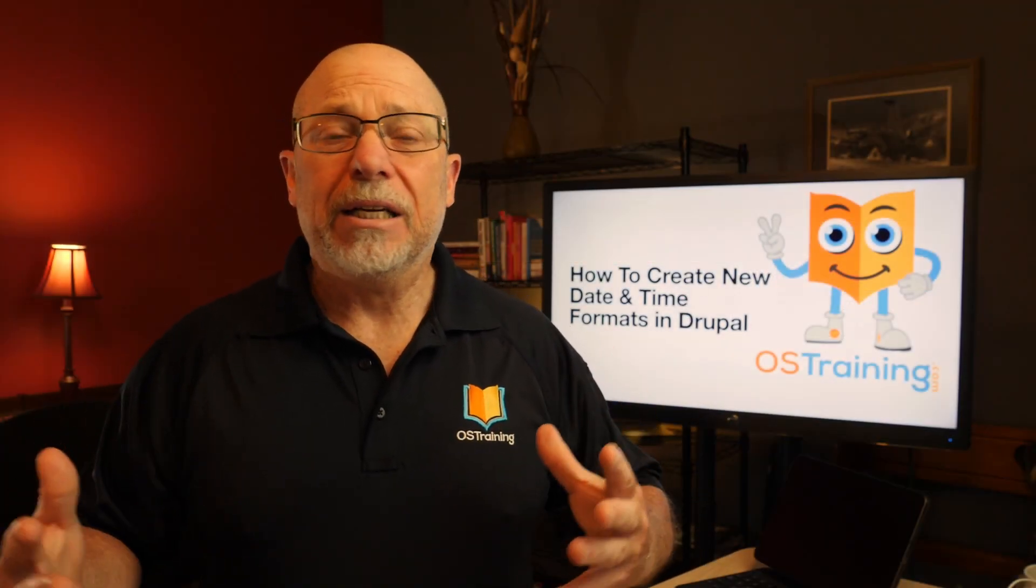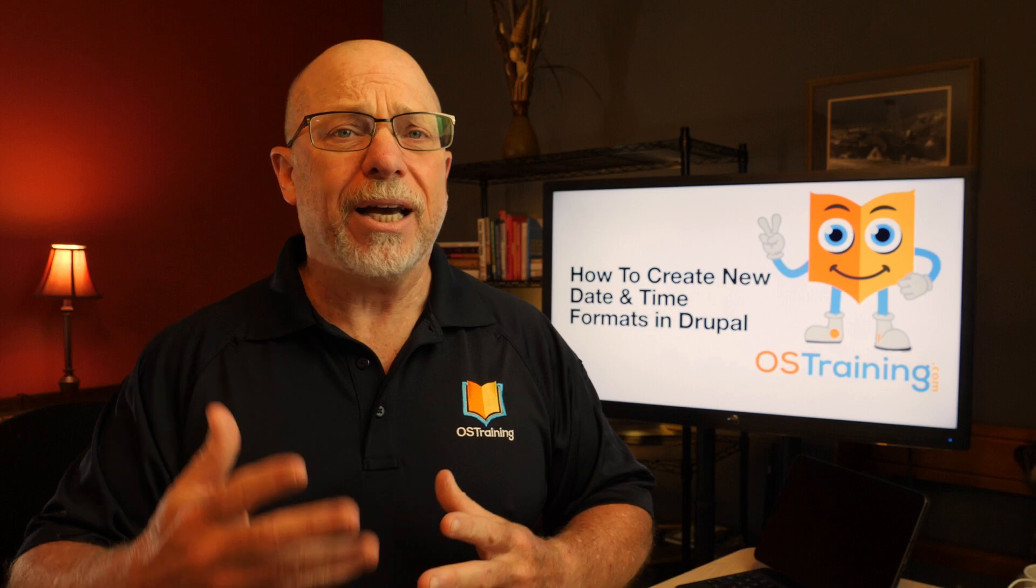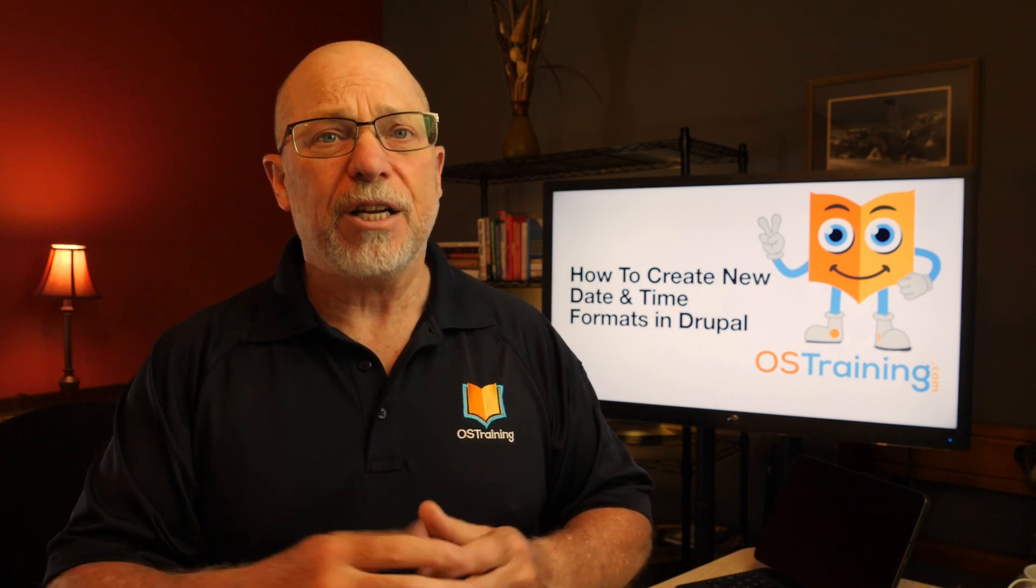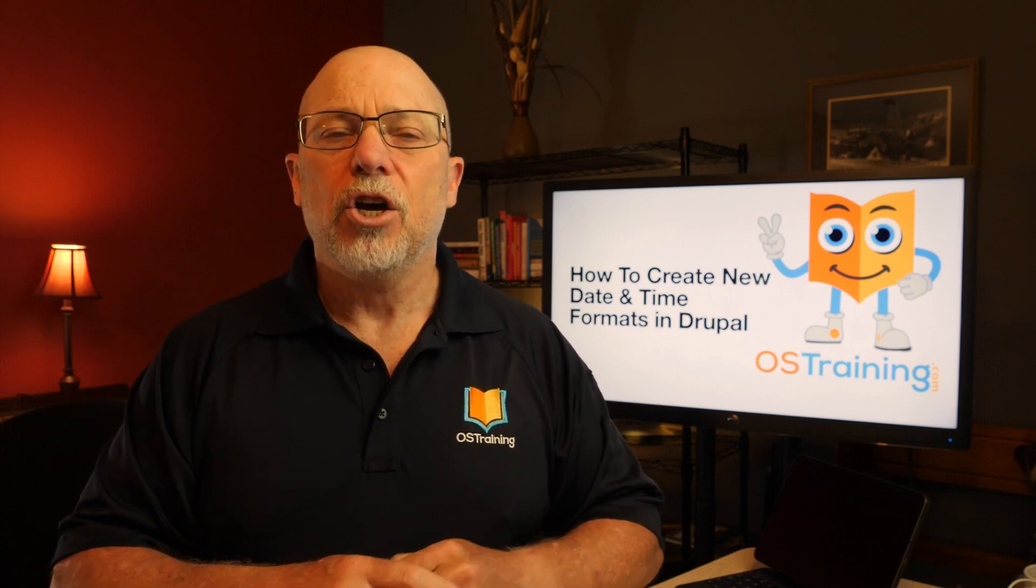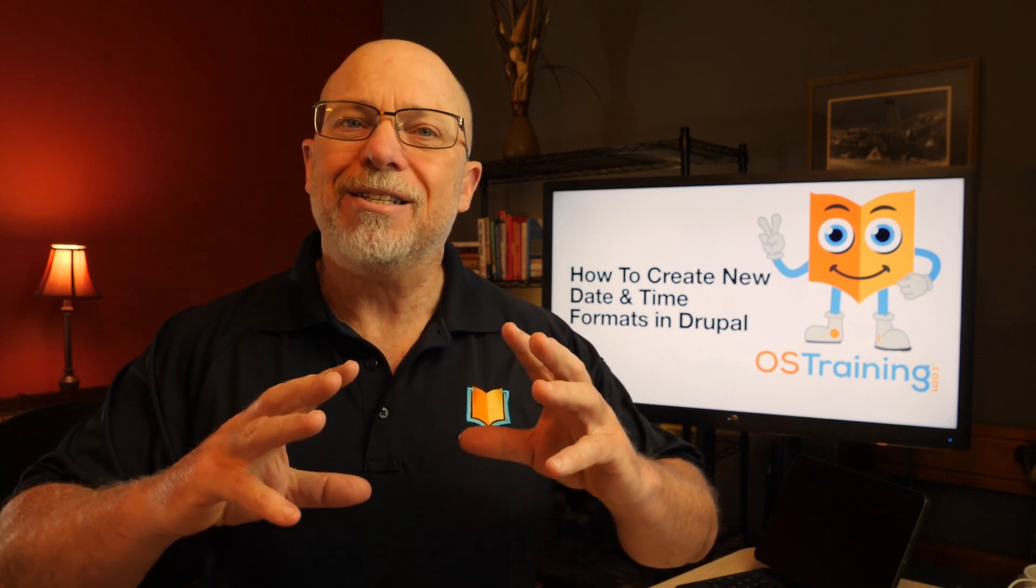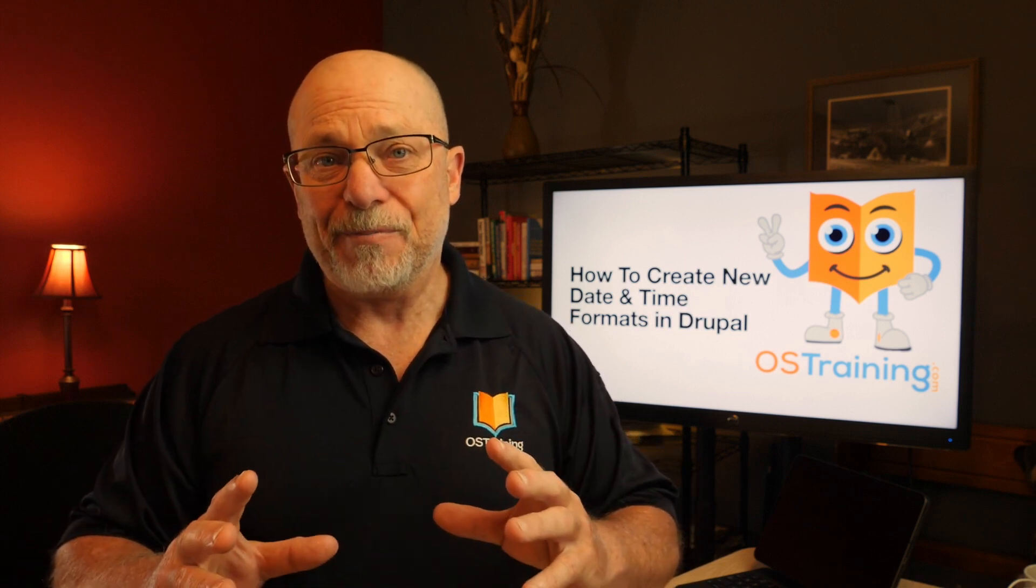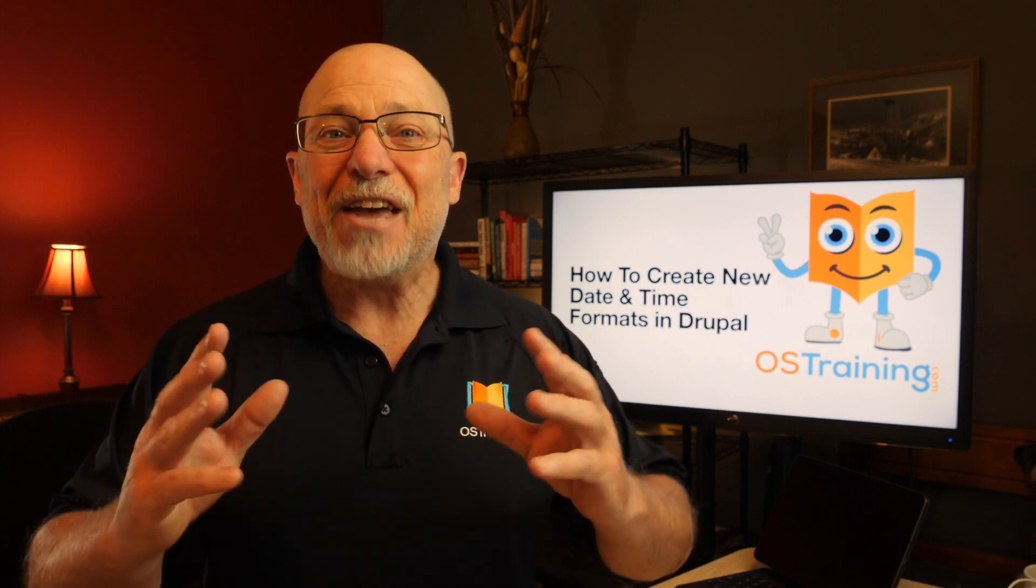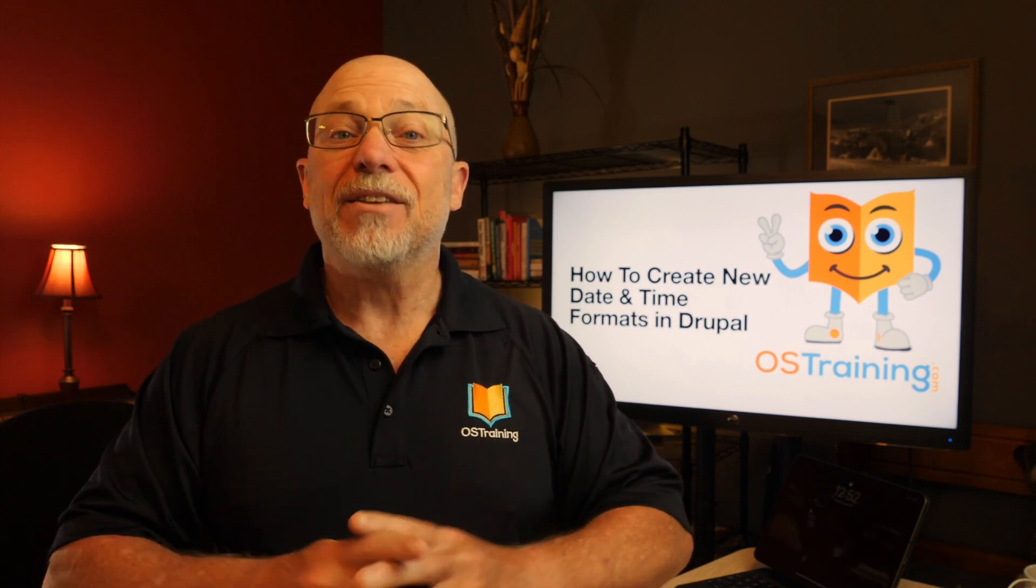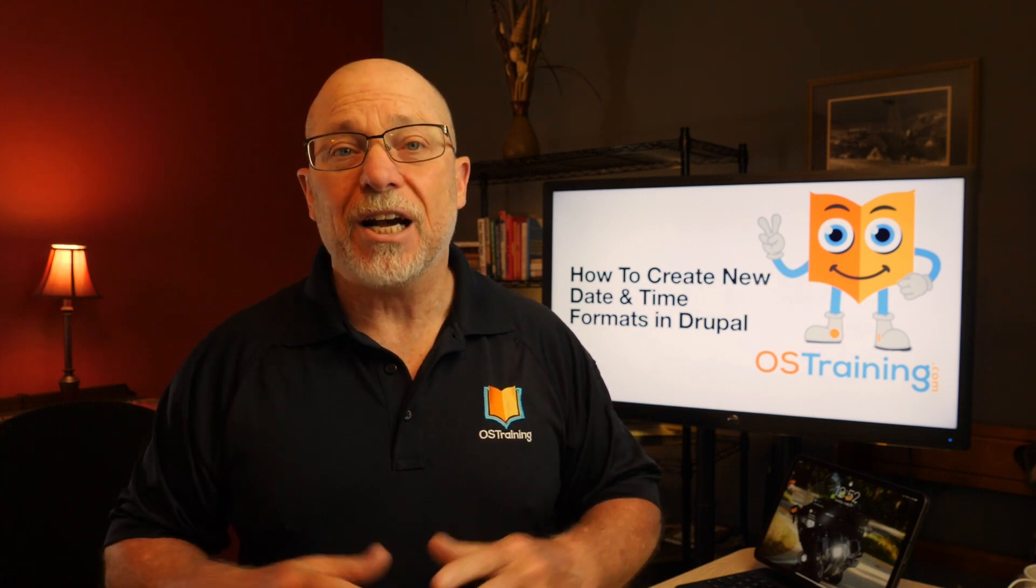Well, that's it. It was pretty simple. With just a little bit of PHP and some help from php.net, you can build whatever date and time formats you need for your Drupal website. Thanks for watching today. This has been OS Tips from OS Training. I'm Rod Martin.